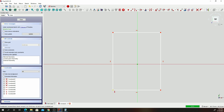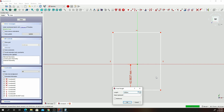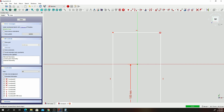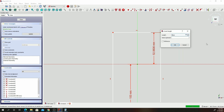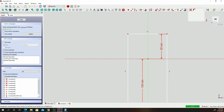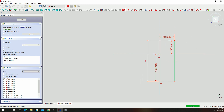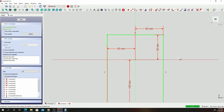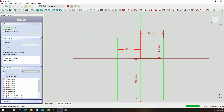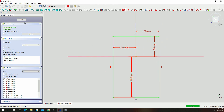Let's constrain it using horizontal and vertical distances. From that spot to that spot, that's going to be 100, and from that spot to that spot, that's going to be 50. Let's give it vertical constraints — from that spot to that spot, that's going to be 50, and from that spot to that spot, that will also be 50. Our part is fully constrained. Always remember when you're drawing a part, try to anchor it on the XY axis origin point — it always makes designing parts really simple. Go ahead and click on Close.